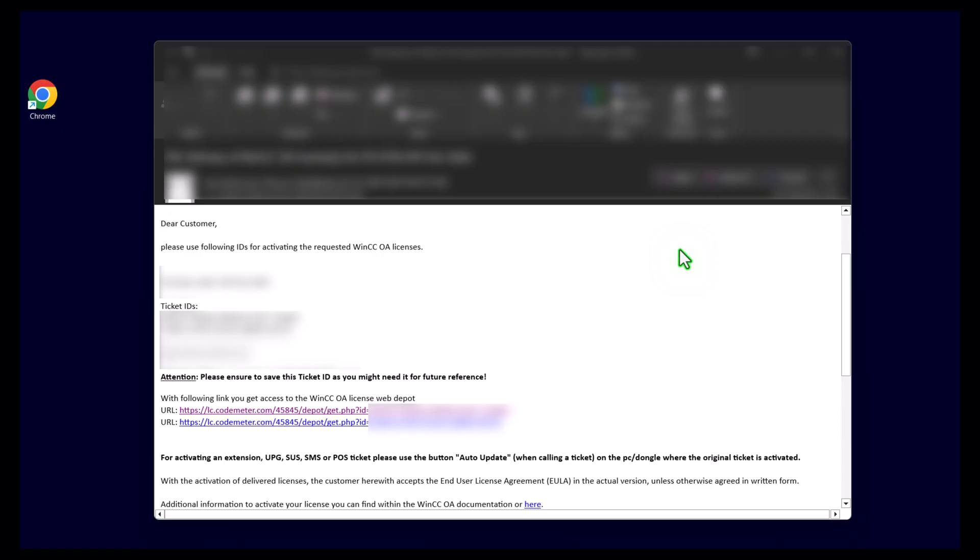After you have finalized the steps to request your free trial license, you will receive an email from us that contains license ticket ID, the expiration date of your license, and the link to access the license activation page. There is also a possibility to activate a license offline without having an internet connection. Today I will show you how you can activate a license with an internet connection.